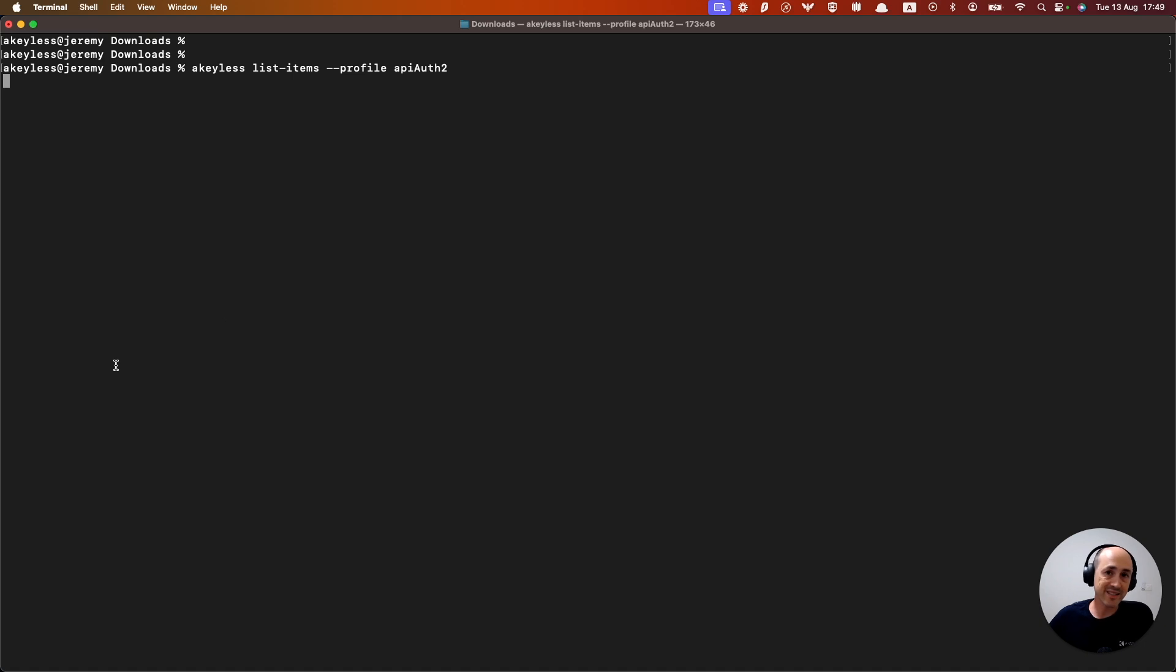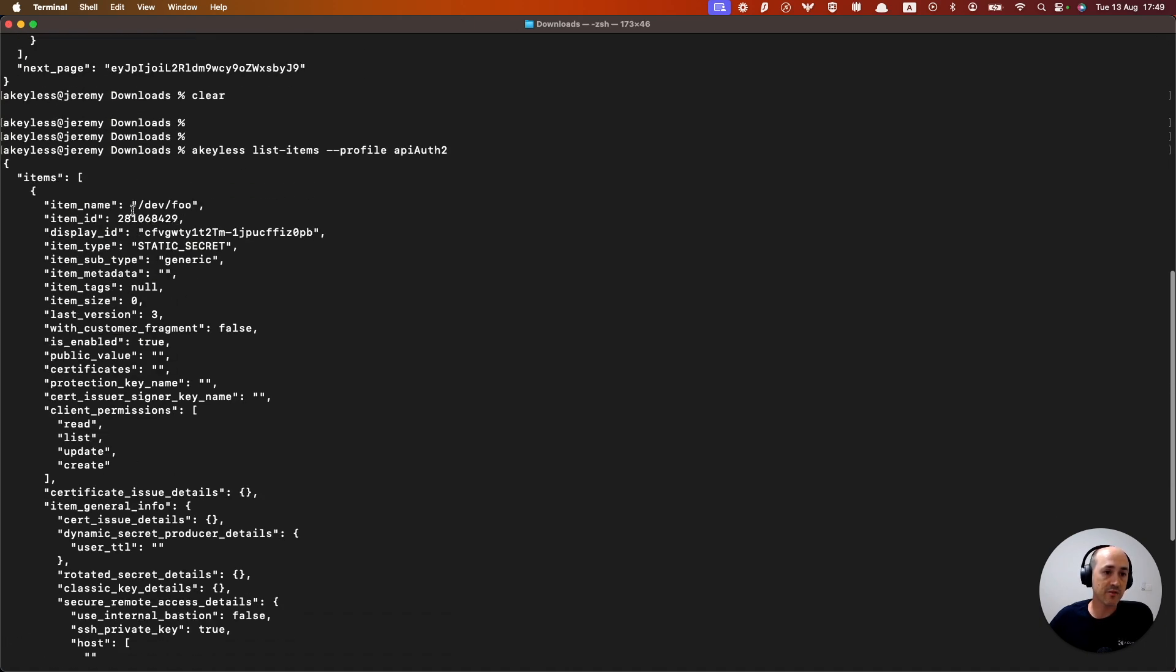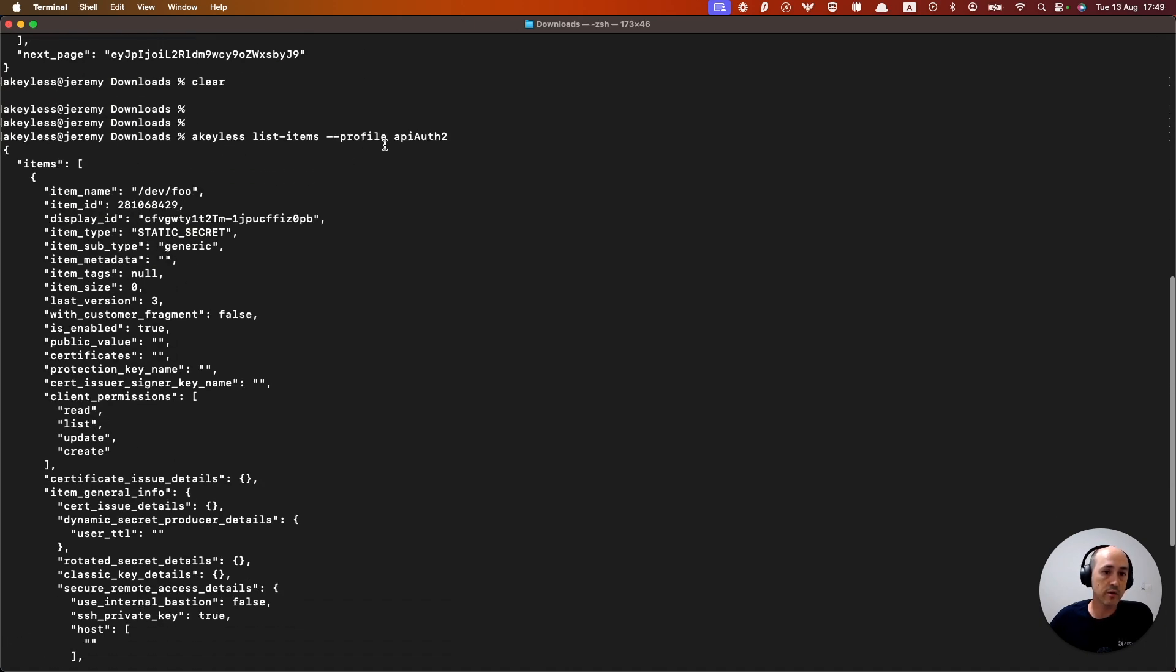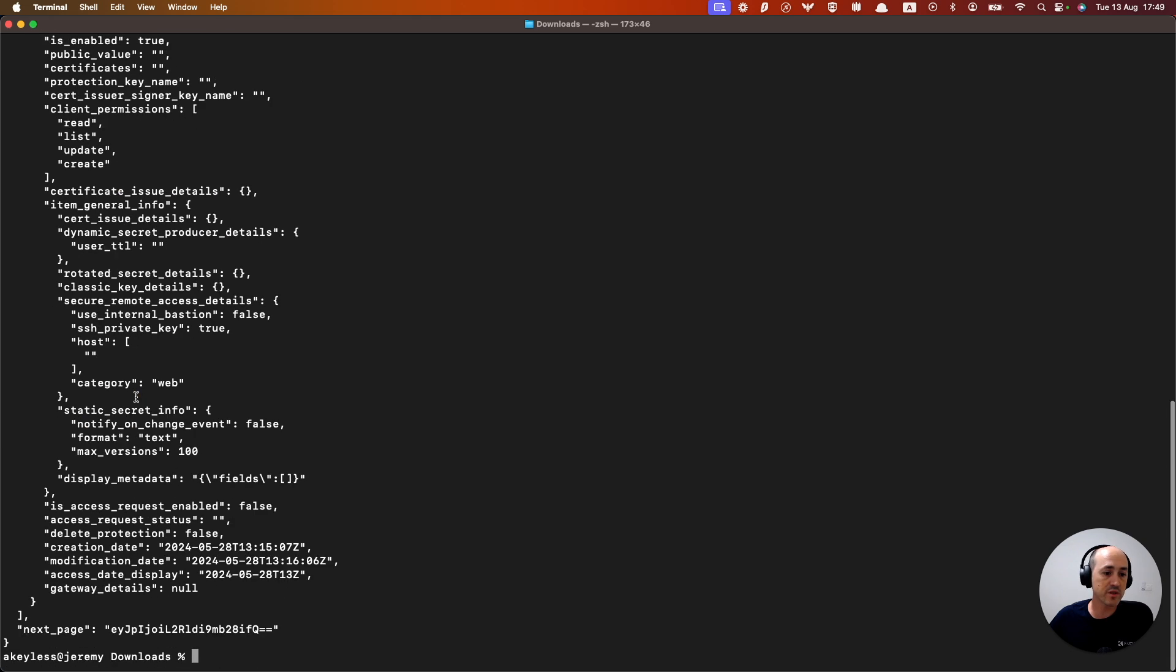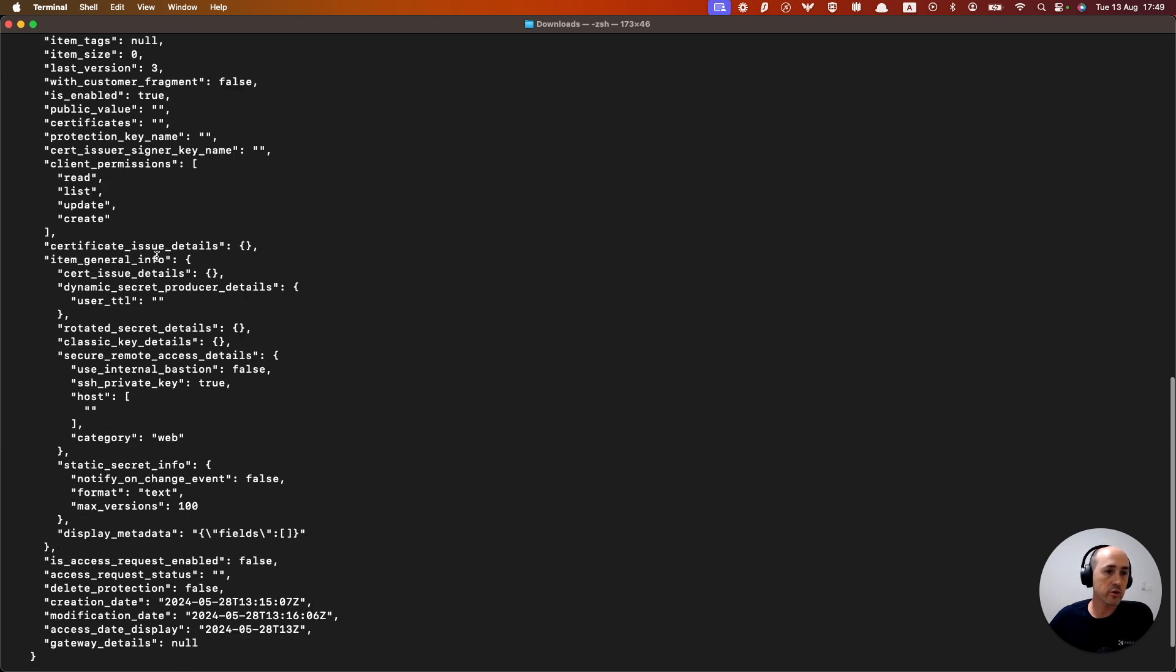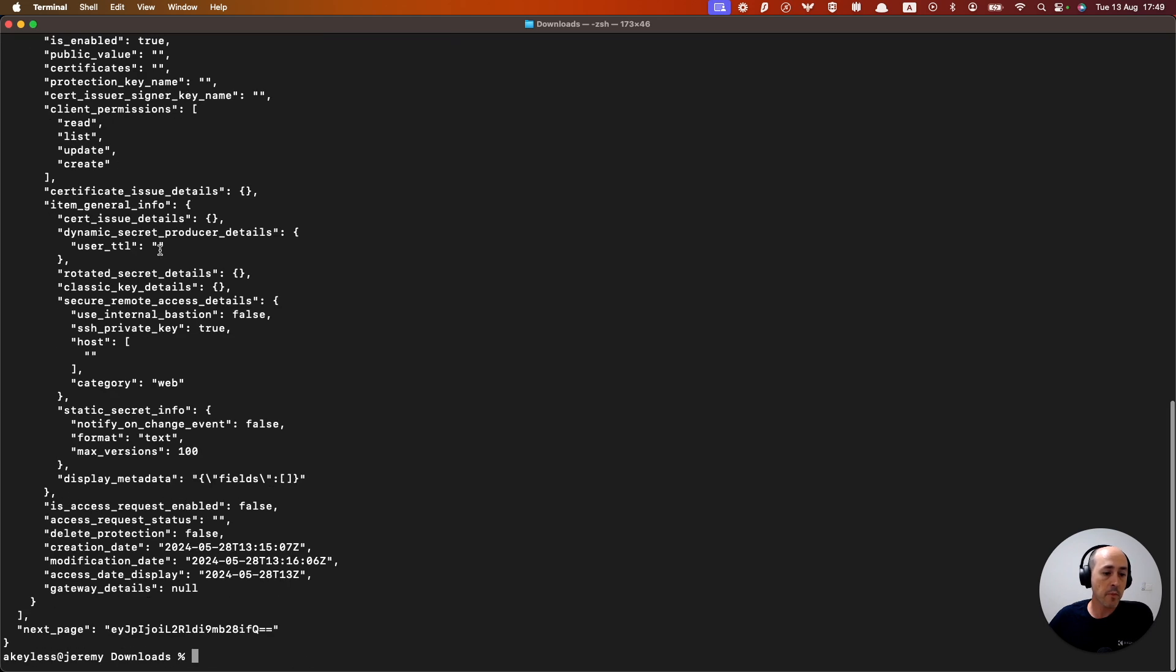we're going to see a different item list, which is specific to that account, to that API user access. Notice that it only has access to the dev folder. So we see only dev folder secrets. And that's all we see in the account, because that's all the account has access to.